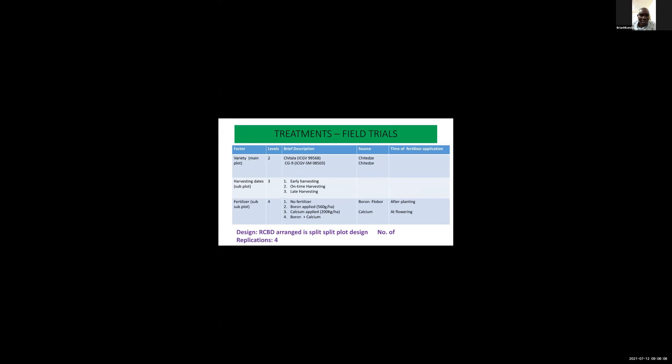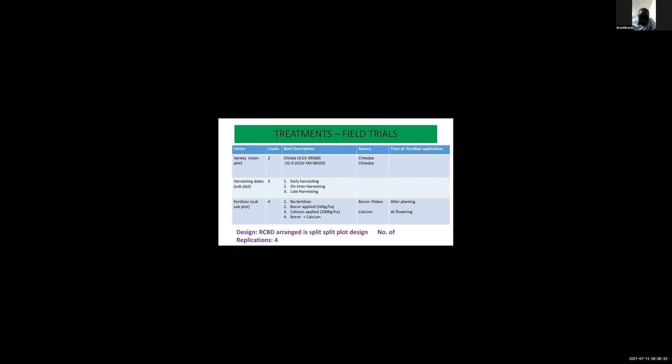I had three factors. The main factor was variety with two varieties: Chitala, a small seeded variety, and CG9, a large seeded variety. Harvesting dates had three levels: early harvest, on-time harvesting, and late harvesting. The fertilizer sub-plot had four levels: no fertilizer as control, boron applied at 560 grams per hectare, calcium applied at 20 kilograms per hectare, and boron and calcium mixed.